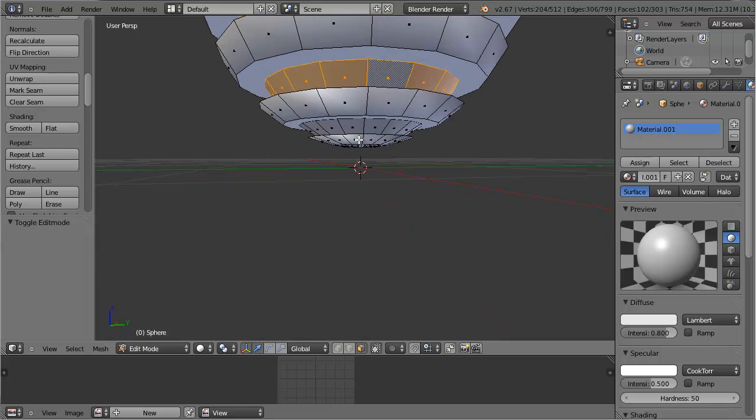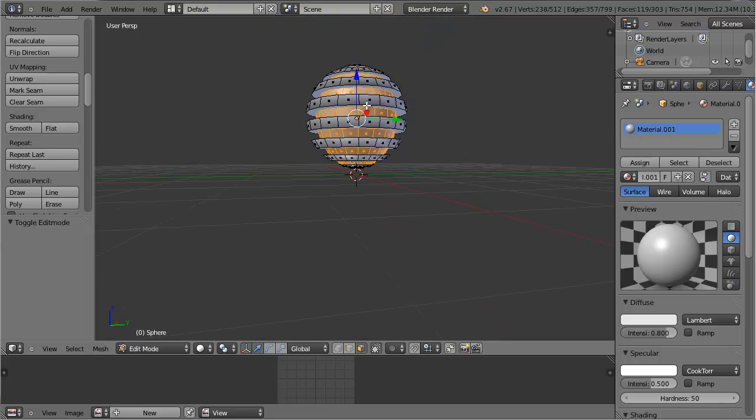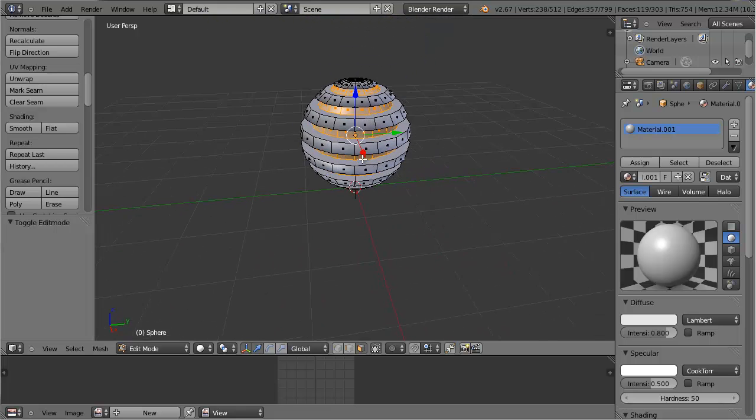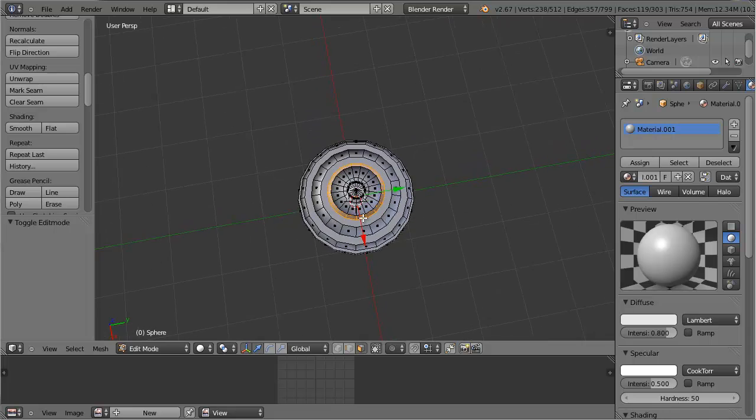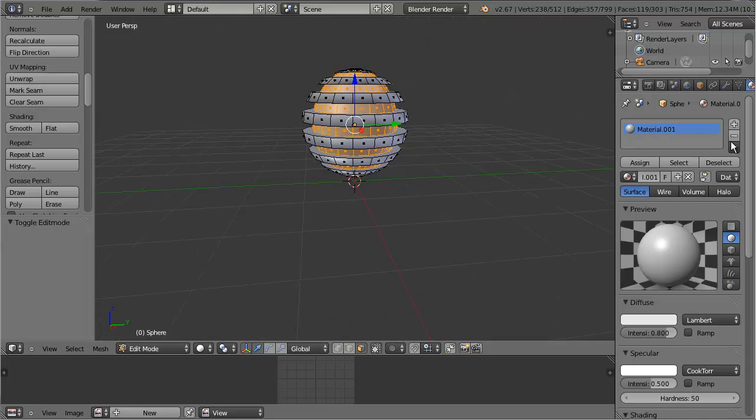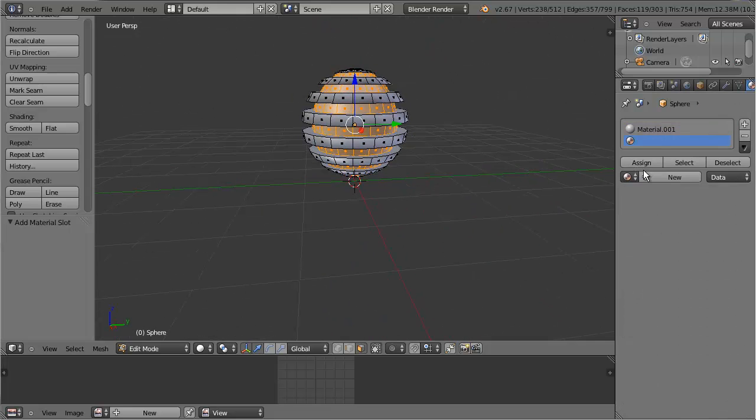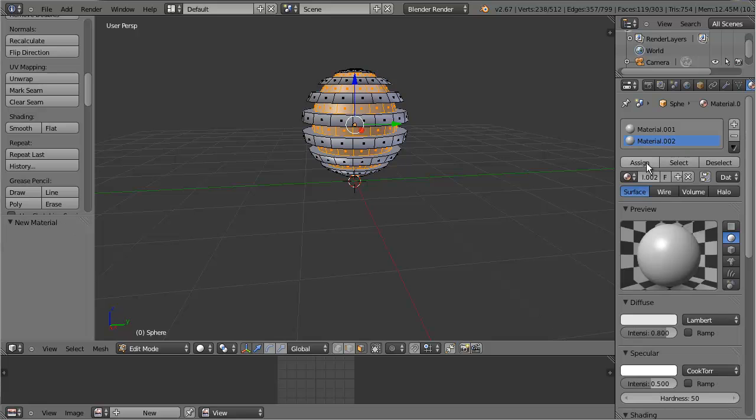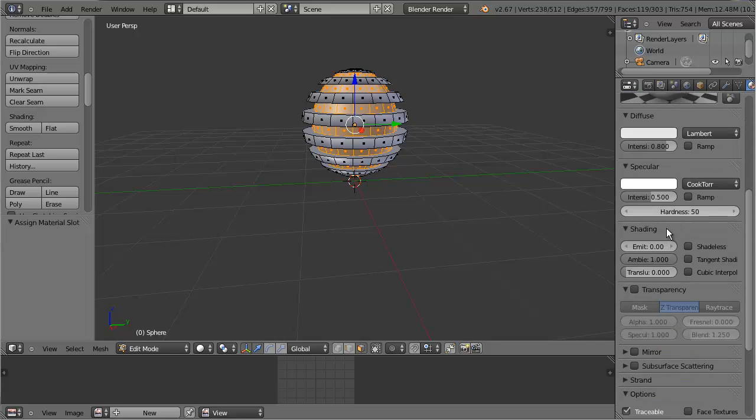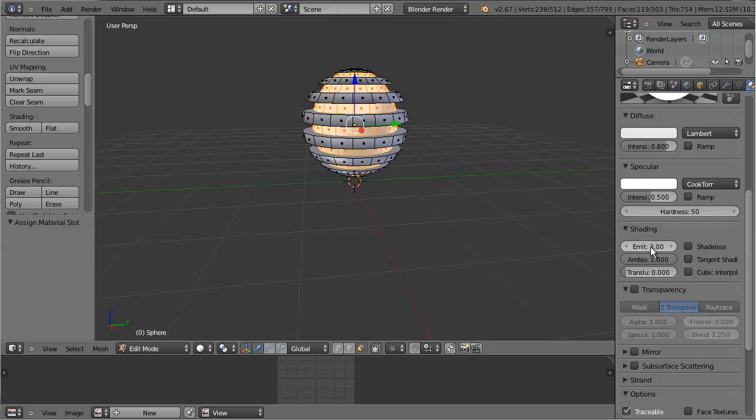What I'm going to do is these inside faces are where I want my light to come from. So I'm going to give that a new material and assign it. For Indirect Lighting to work, you need to turn on the emit. I'm just going to set this to 3, and it can be whatever value you want, 4, 5, whatever. That will allow that material to produce light.